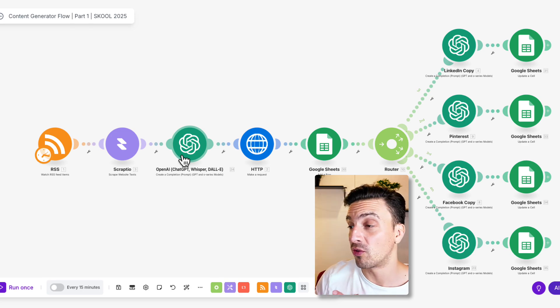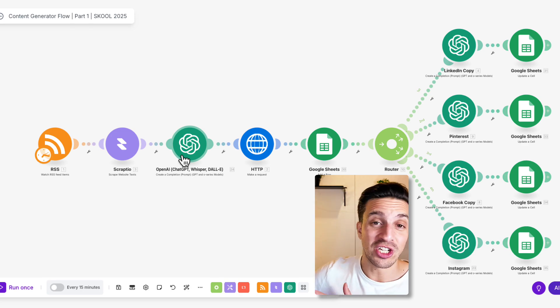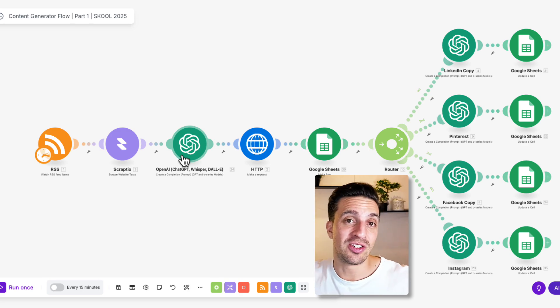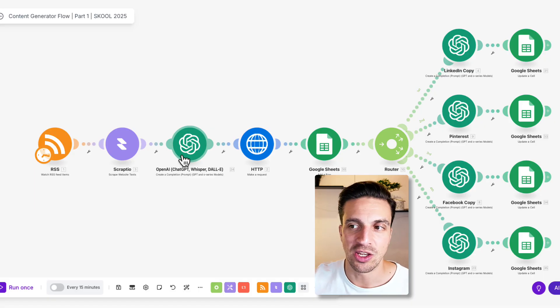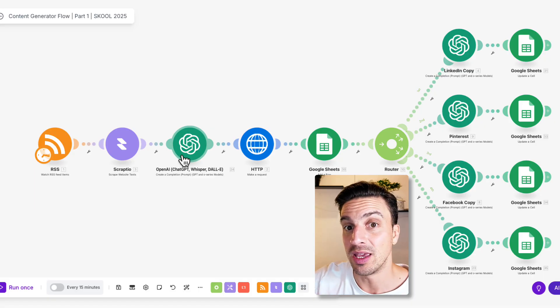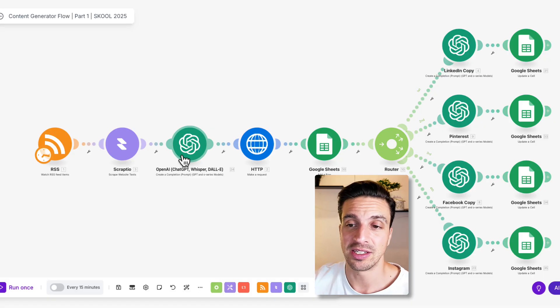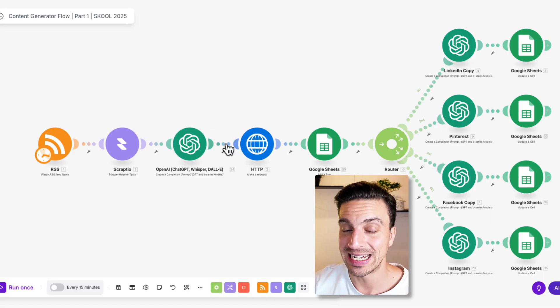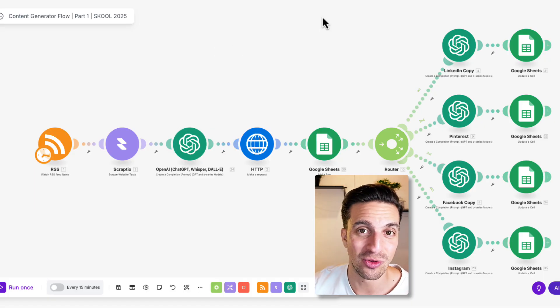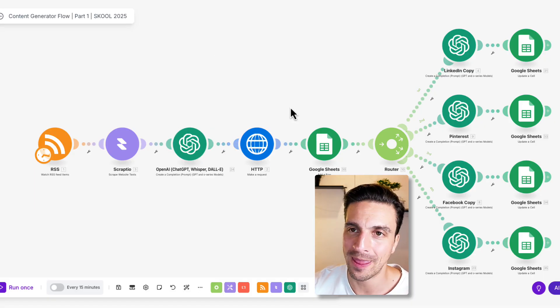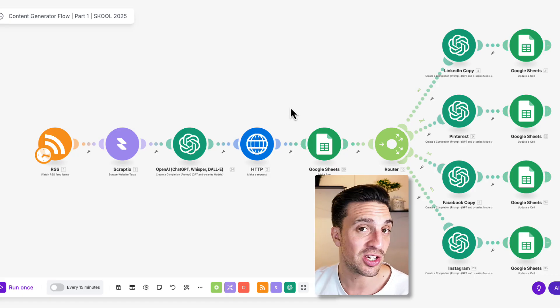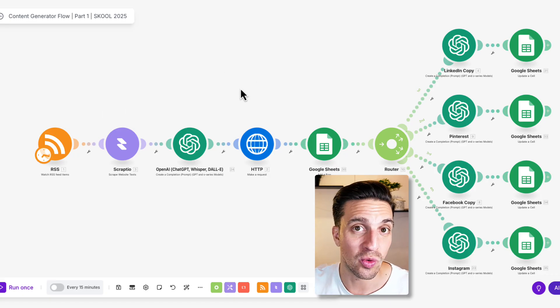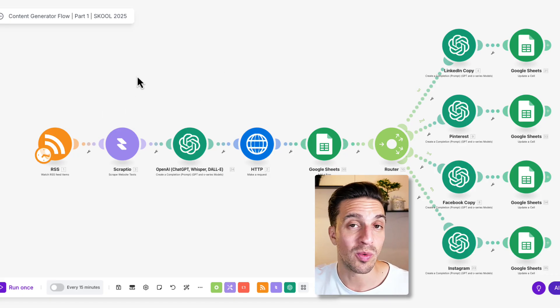Because SEO is turning more from search engine optimization to search everything optimization. Meaning you want to try and be as many places at once, ideally without having to do too much work. And these are the types of automations that we teach in our community, the AI ranking school community,